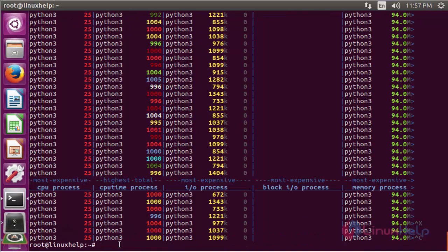If you want to know detail information about CPU, disk, memory, process load, and network usage — which is very common for basic troubleshooting when a server load is too high — just use the command: dstat.